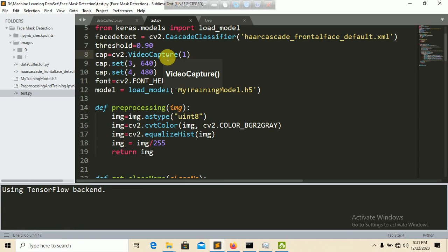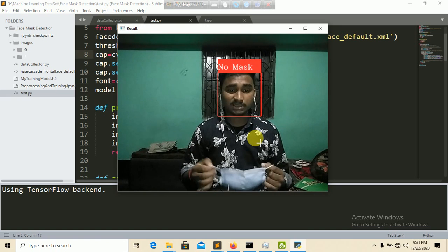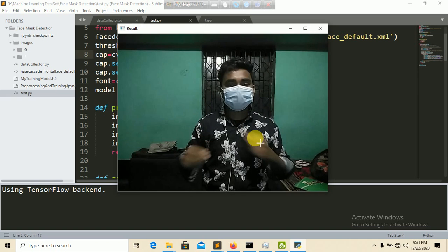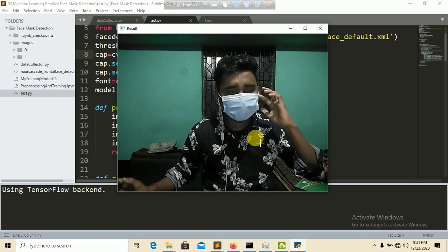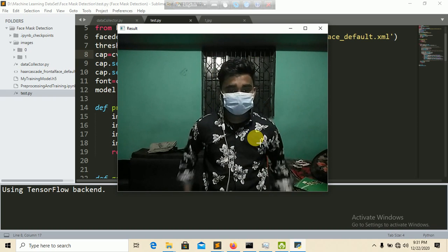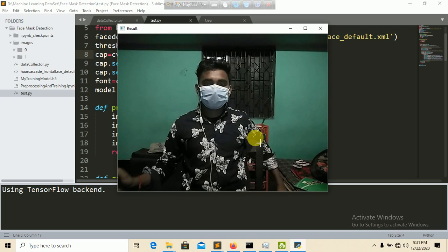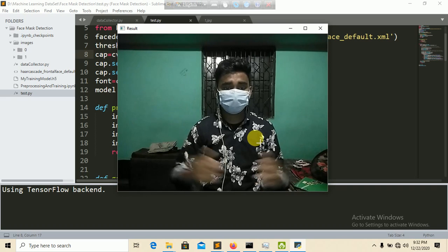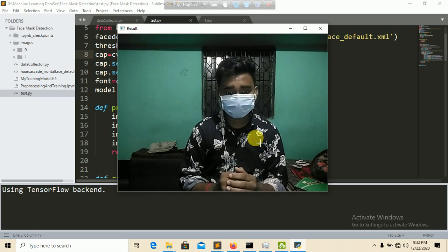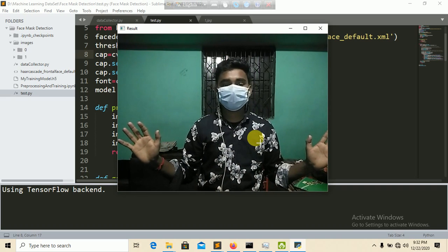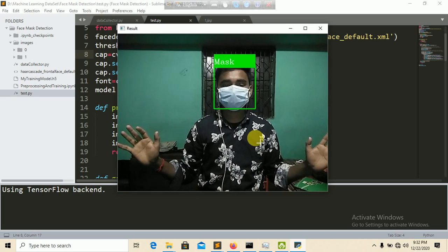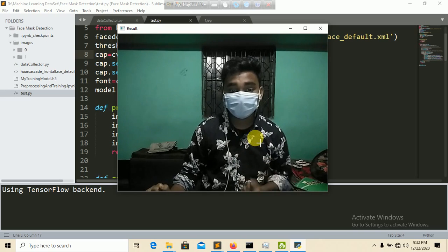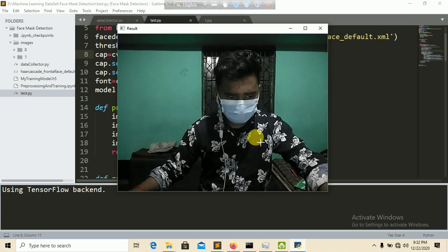You can see in the output it shows 'Mask'. When using a clear camera the results are more accurate. The detection and classification work, though accuracy depends on the quality of the webcam and the collected training data.